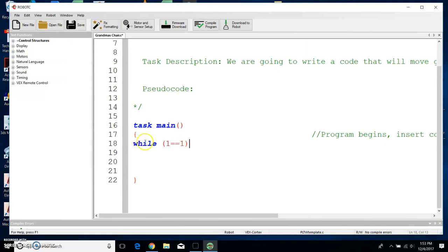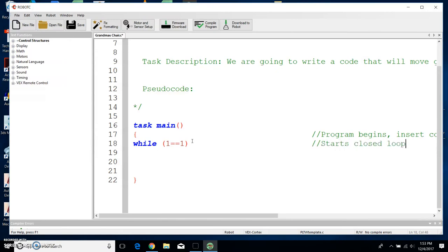Remember, you could put in parentheses true, 2 equals equals 2, 3 equals equals 3 — as long as the statement is mathematically correct. Just make sure it's 1 equals equals 1 and it will work out for you. So while 1 equals equals 1, and then let's tab over and type in "starts closed loop." This while 1 equals equals 1 starts the closed loop. We're going to return and open up another bracket — everything in this bracket is going to be the closed loop.